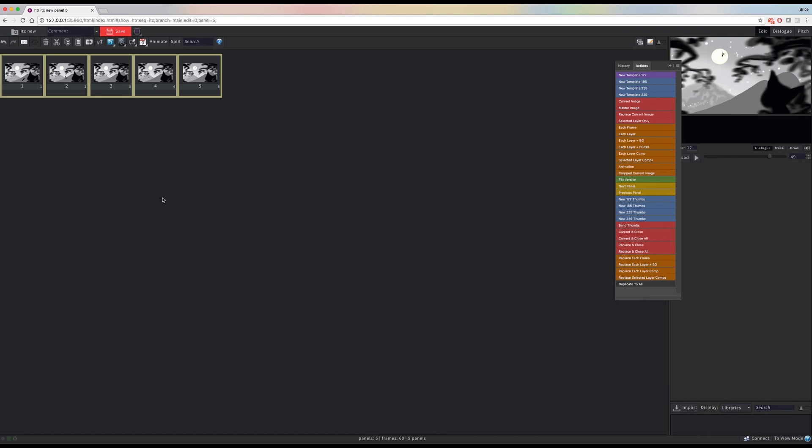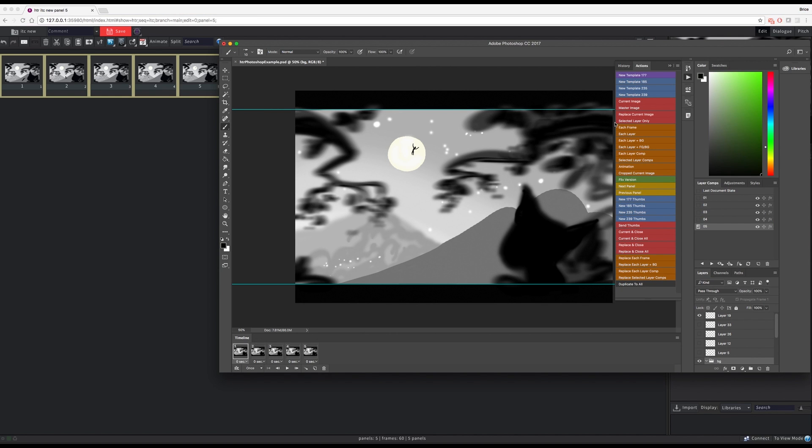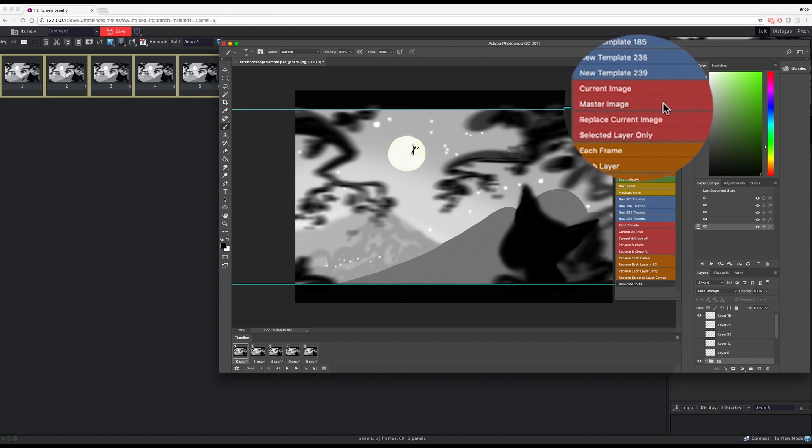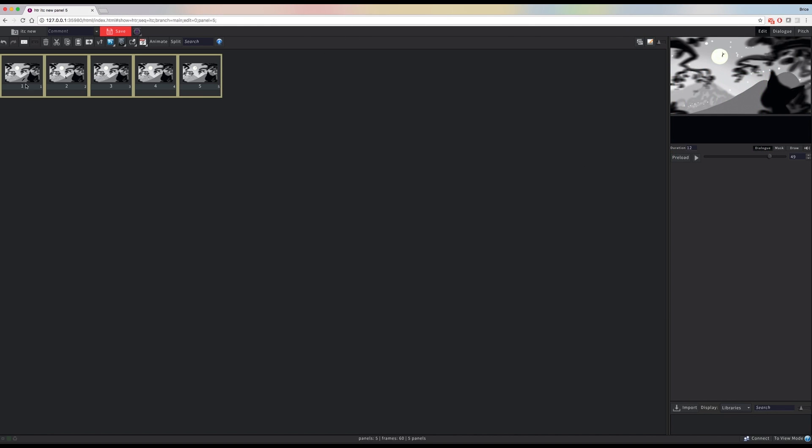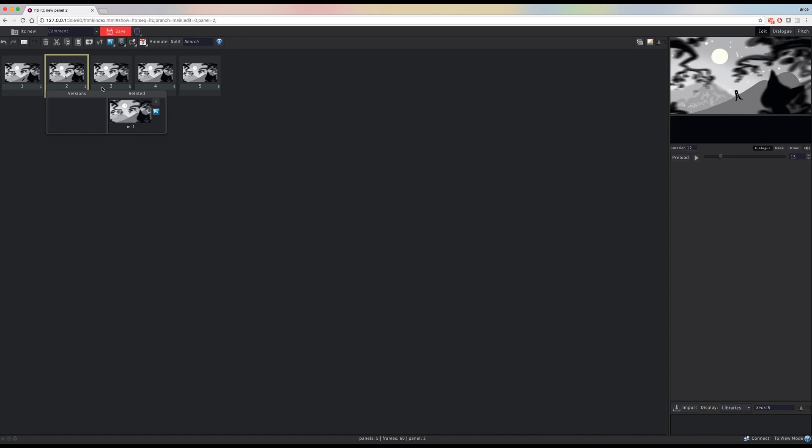I'm also going to send a master image from Photoshop to Flix so that these panels are all related to the same original PSD file.